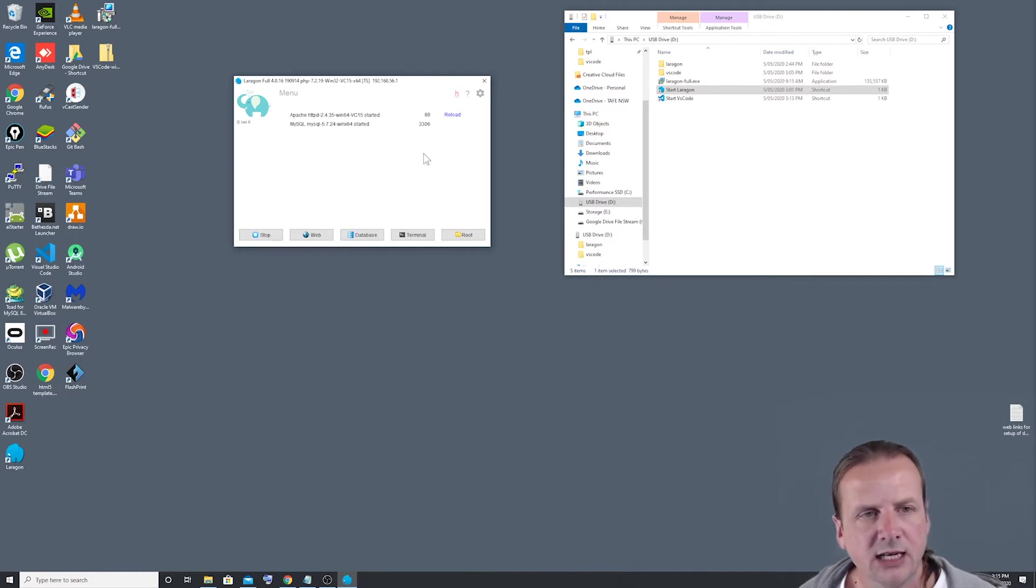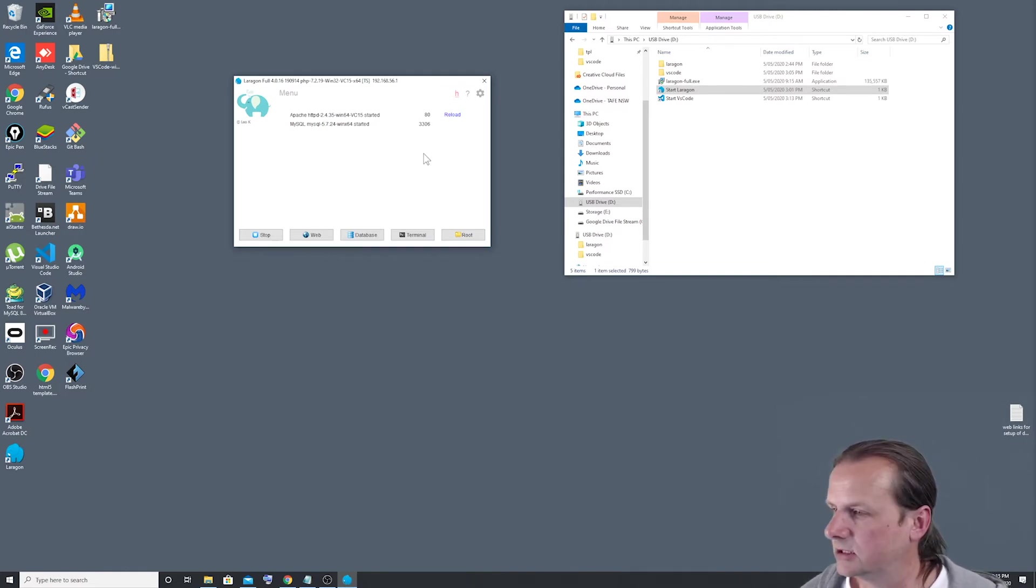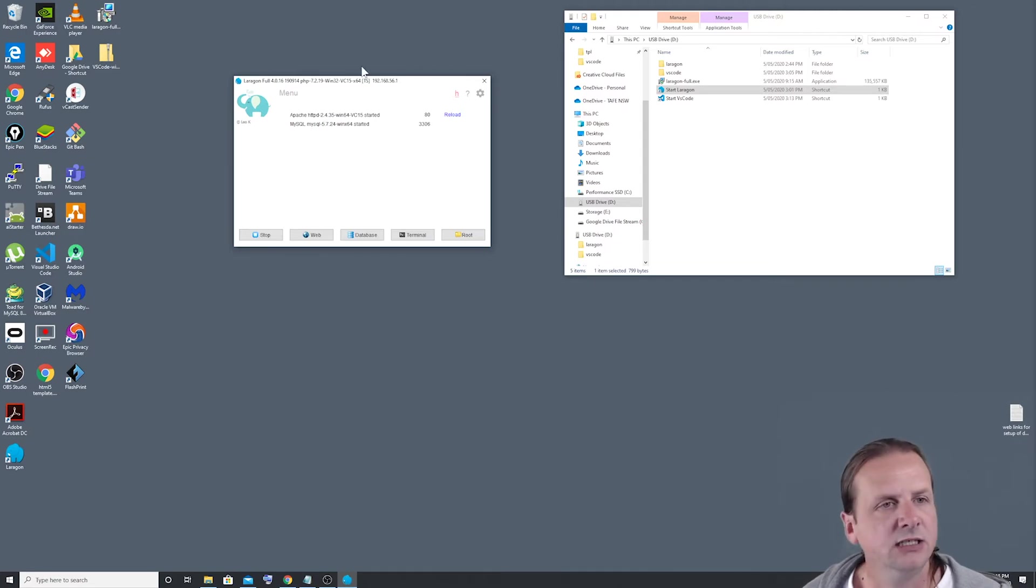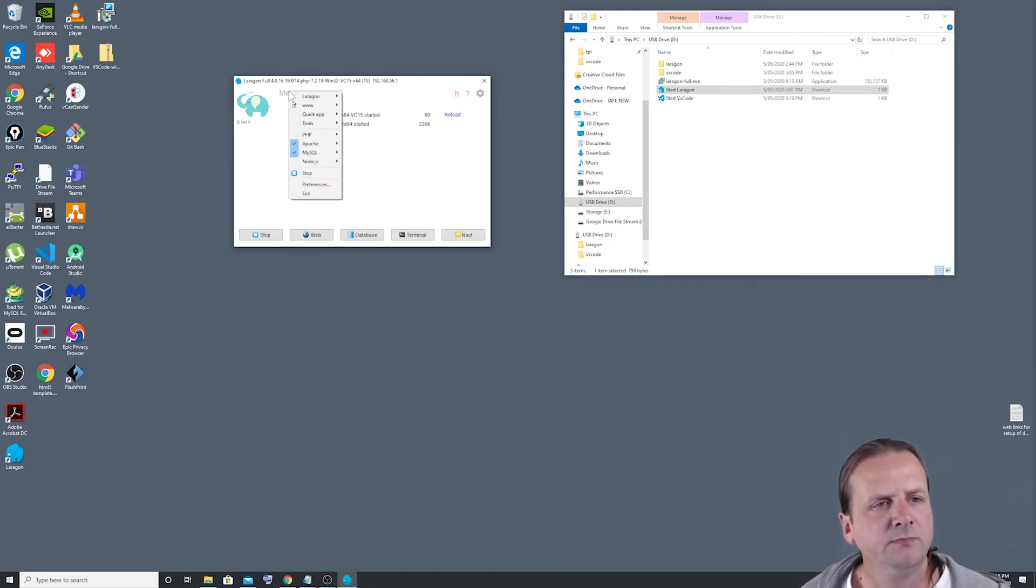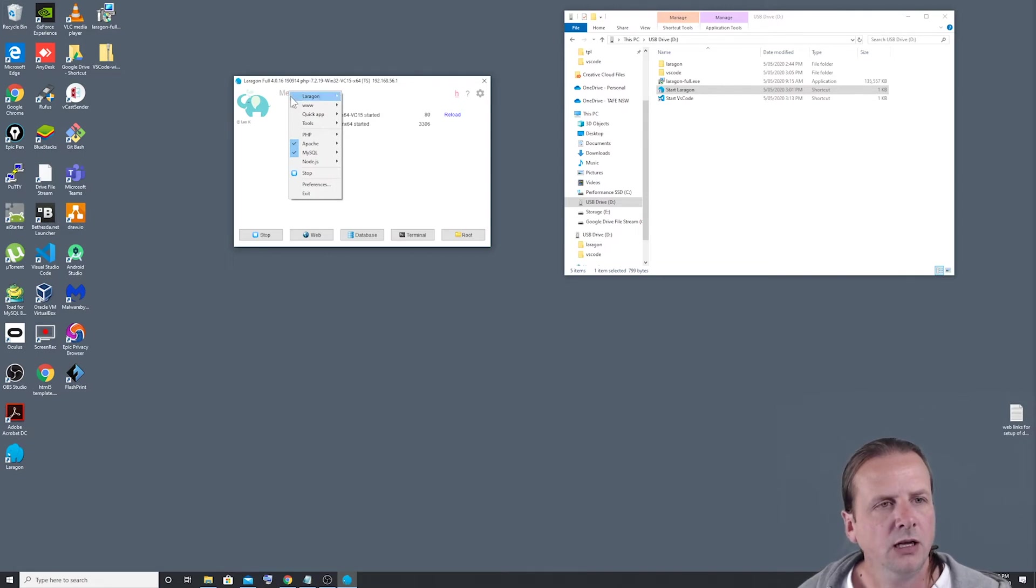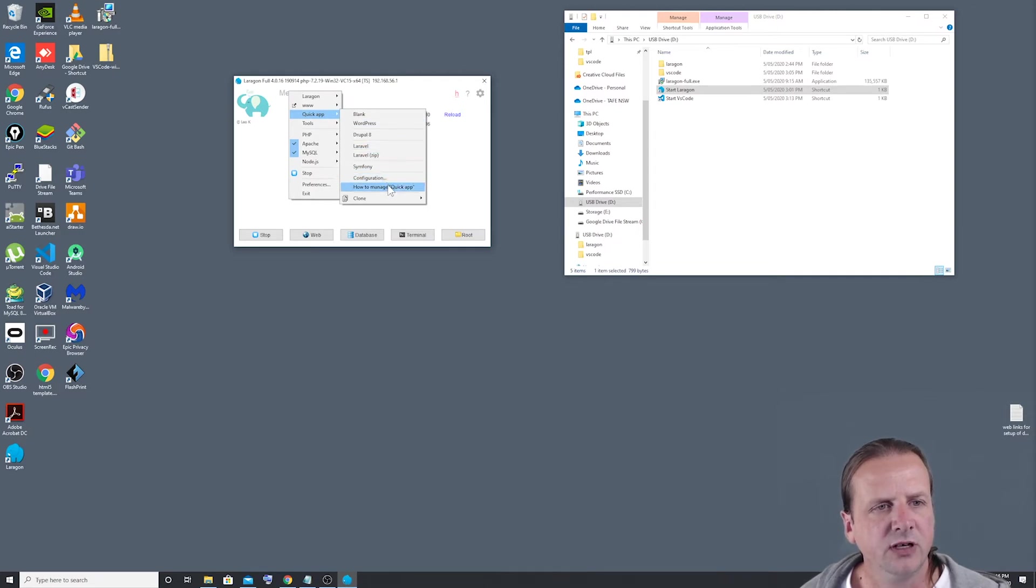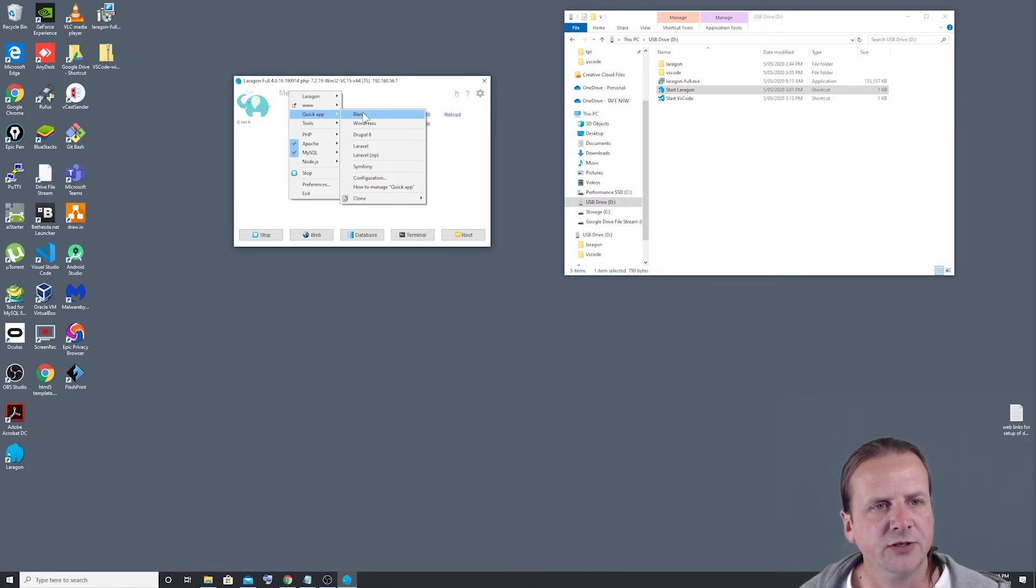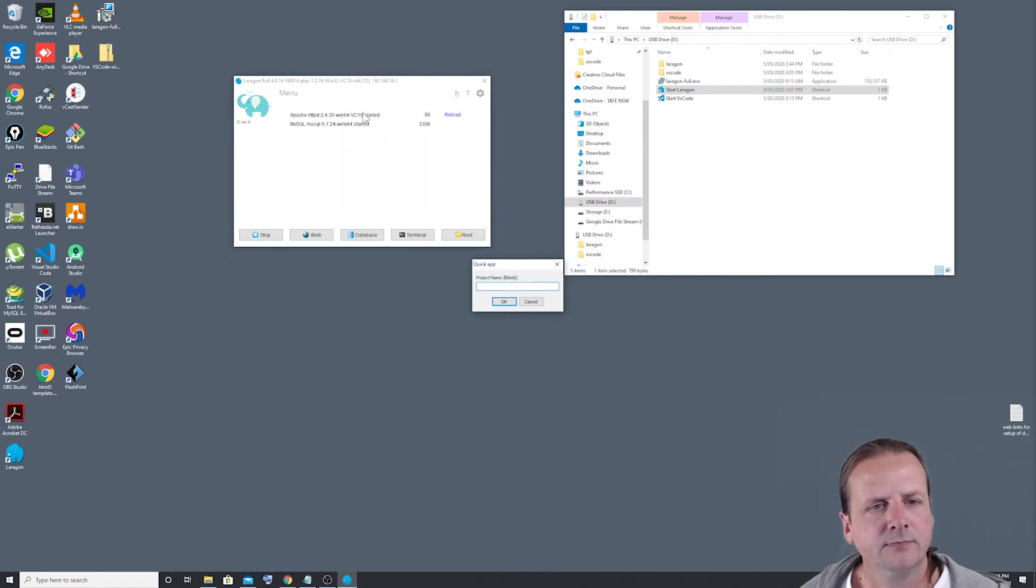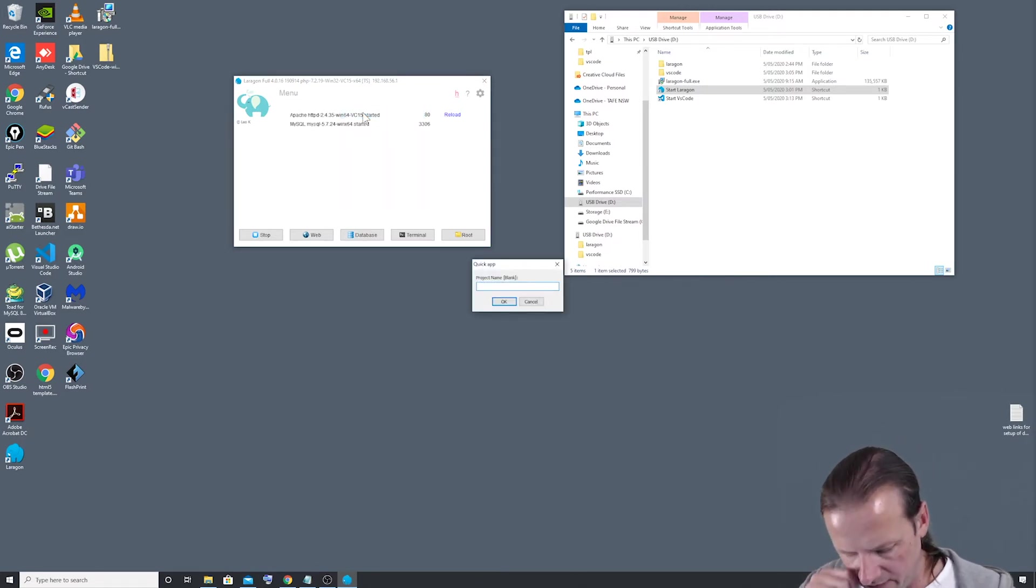Now to start a new blank project in Laragon is very easy. All we have to do is click on the menu and we can go down to quick app. As you can see here, we've got a list of all the things we can quickly get up and running. So we're going to do a blank one first. We'll just go quick app blank and now we're going to give the project a name.